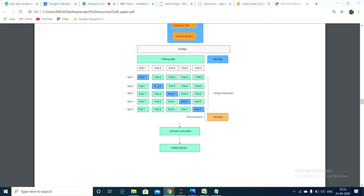For the second time also, we will take the second fold as testing data and the remaining nine folds as training data. For the next time, we will take the third fold as testing data and remaining nine as training data, test the model, and get some accuracy. This is done until all 10 folds have been used.